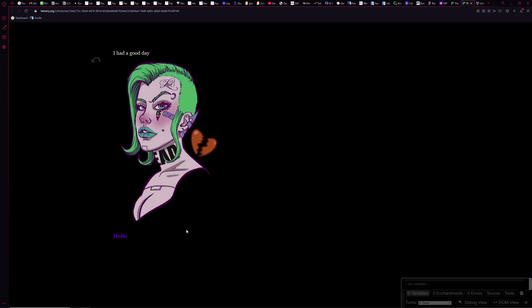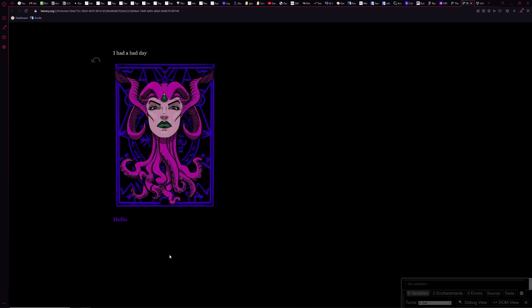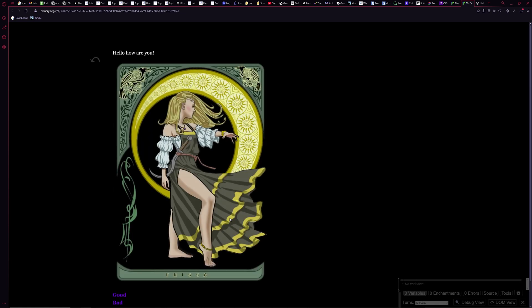Testing from here: 'hello, how are you' — click 'good' and it says 'I had a good day', then back to hello. Click 'bad' and back to hello. So that links back and forth — that's basically the gist of how to use Twine. I hope that helps. If you have any more questions, let me know, and hope you have a good day.